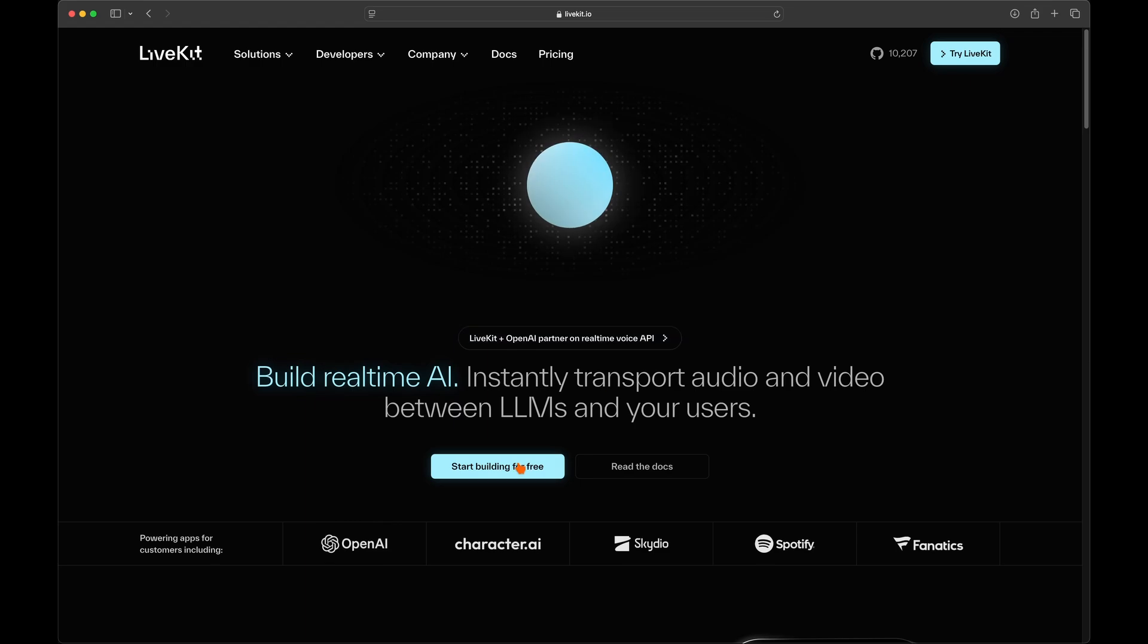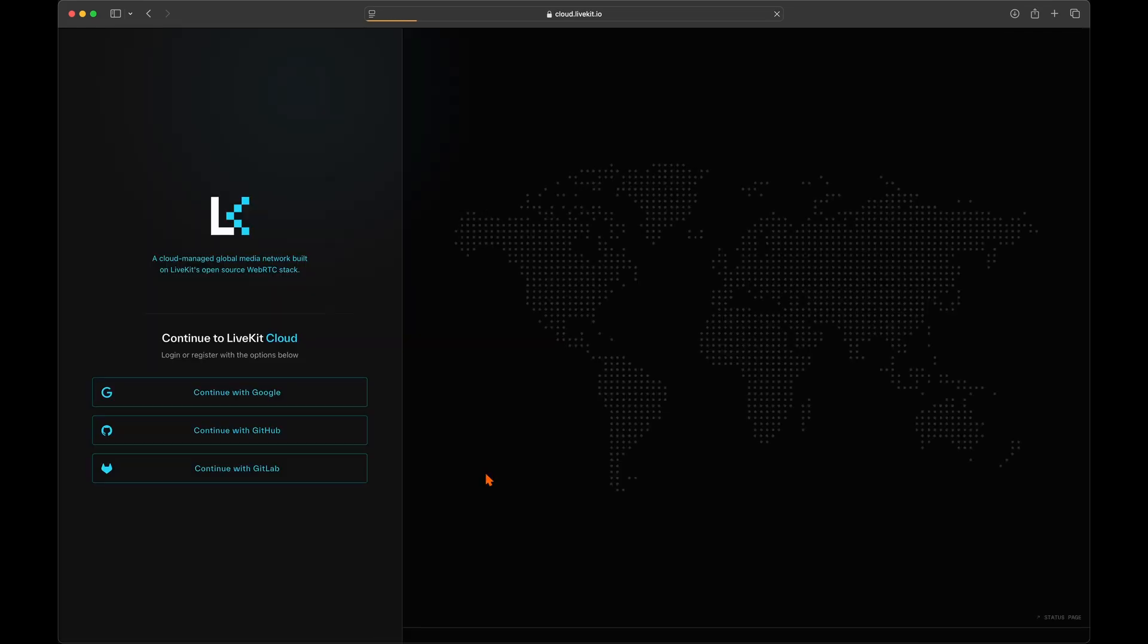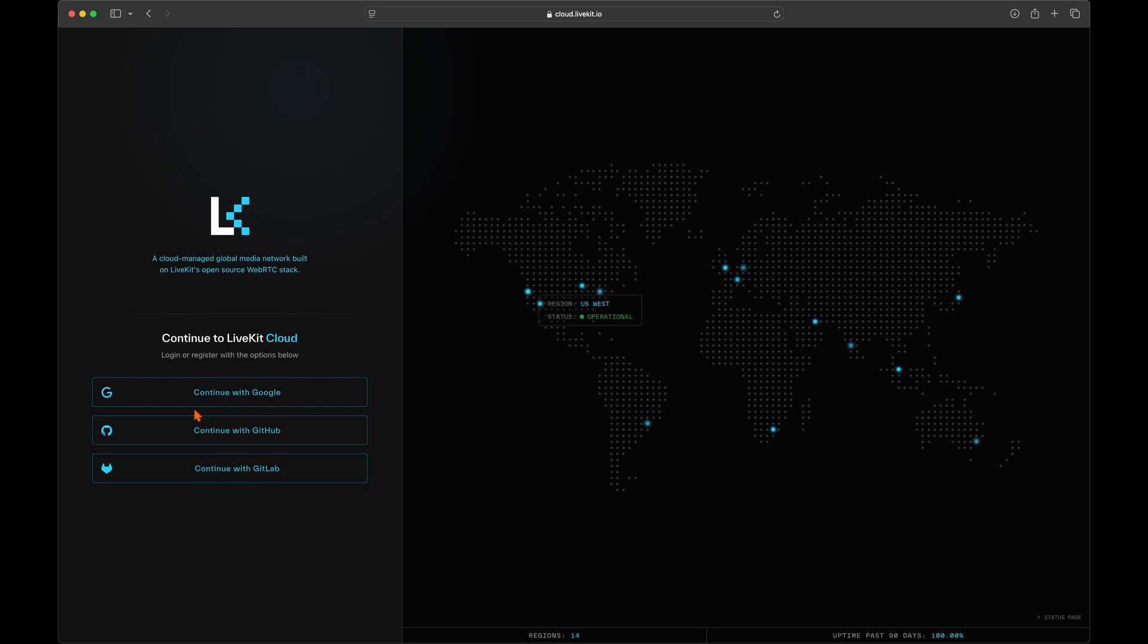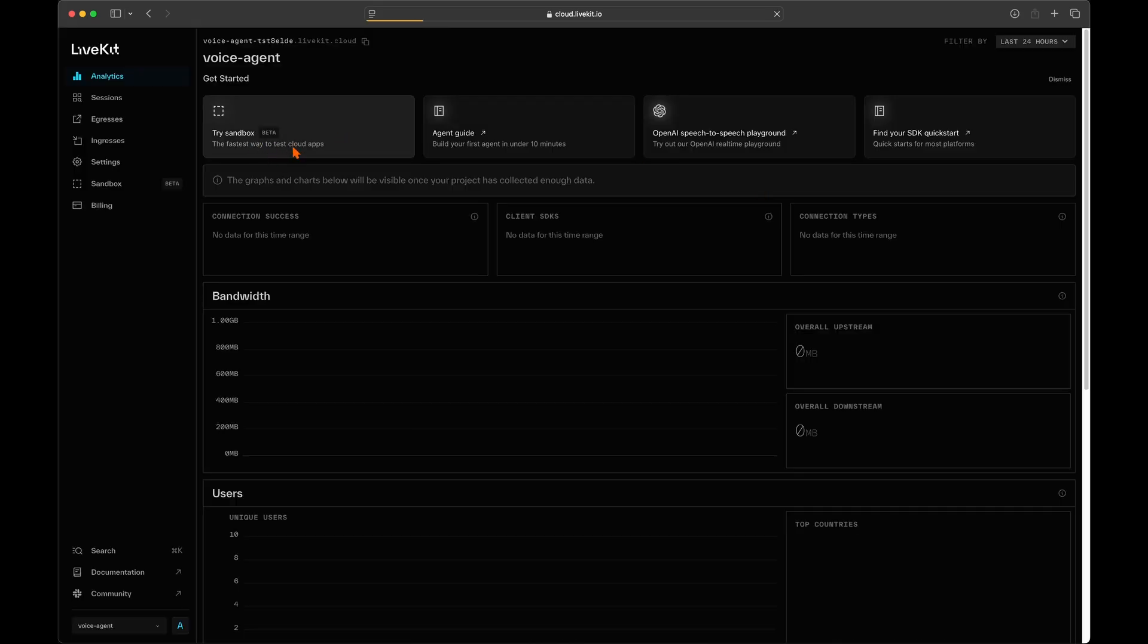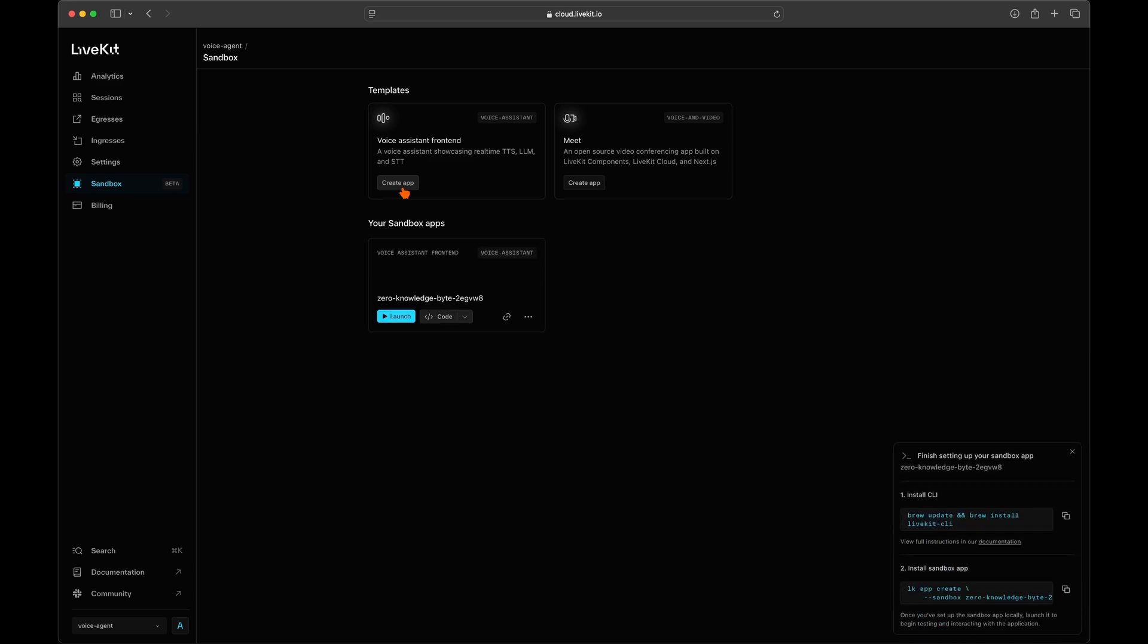On the LiveKit.io homepage, click the start building for free button and sign up for an account if you have not already. Inside your dashboard, click try sandbox and in here we can use the voice assistant front-end template to create our app. After the app has been created, you will see a message with instructions for your operating system in the bottom right corner of your browser.